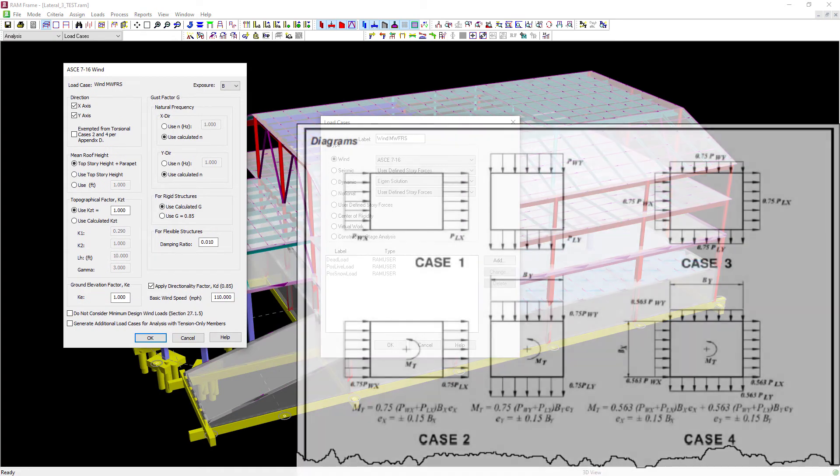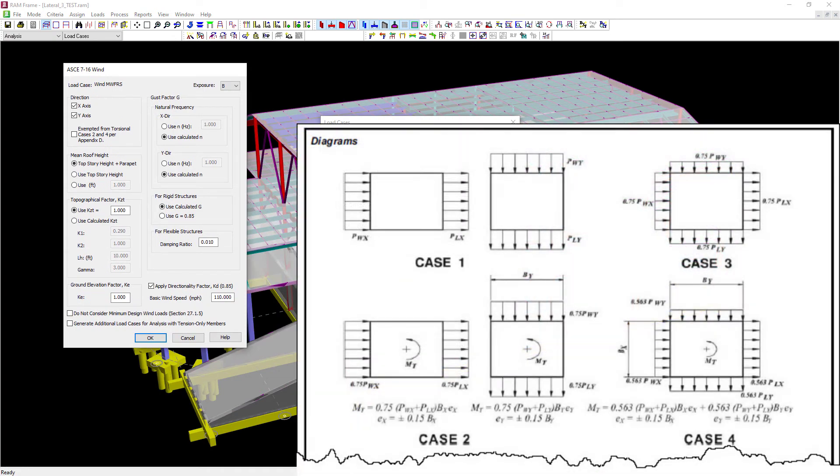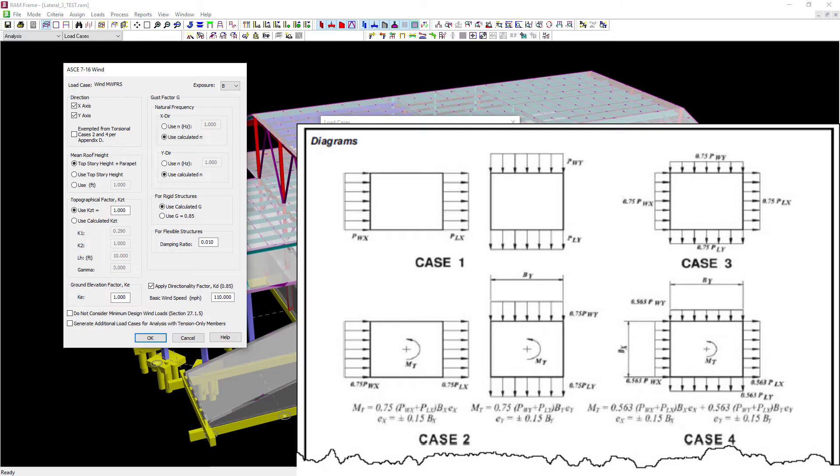Now RAM Frame can generate your wind loads for you, considering the variables that will be required according to the ASCE 716 Main Wind Force Resisting System. Specifically, we will be using Chapter 27 for the directional procedure.